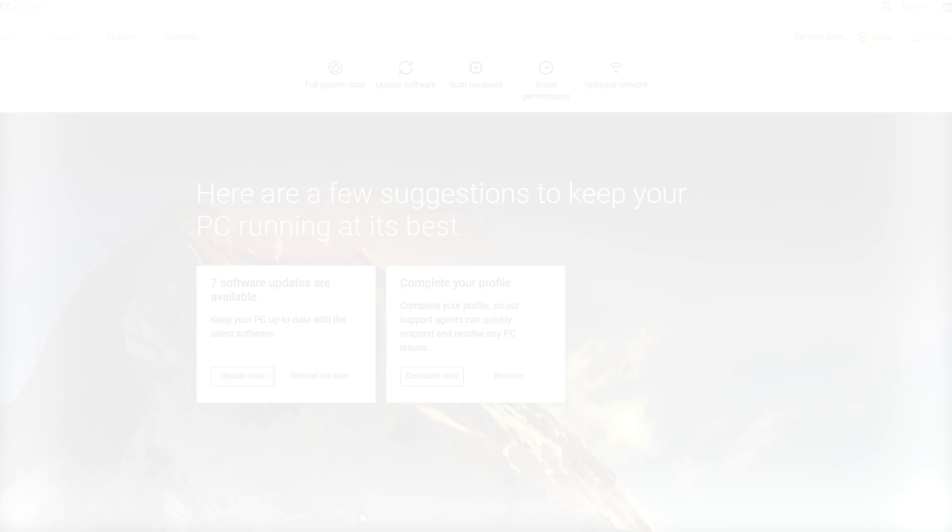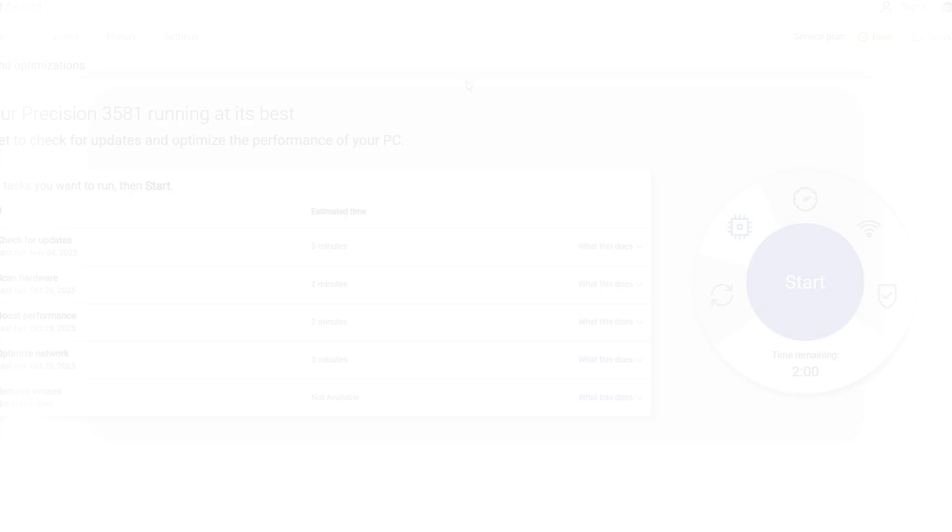If you have any questions about the information in this video, contact us via social media so we can assist you. For more Dell troubleshooting tips and support, stay tuned to our channel.